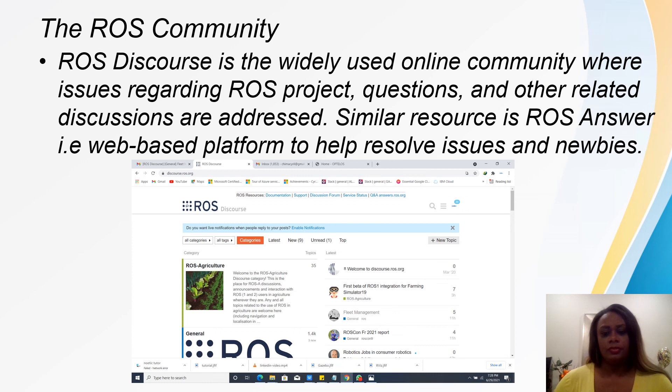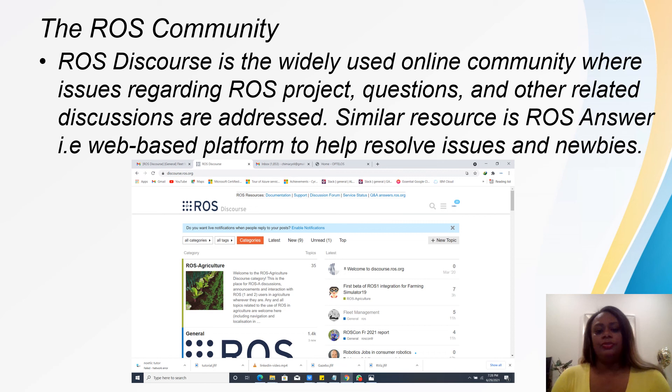The ROS community is an excellent platform to use if you have any ROS projects or questions that you need help with. It really helps resolve issues, especially when you're new — like myself — and I definitely use it all the time.